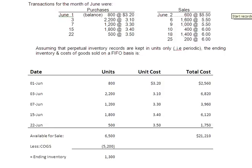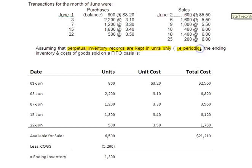Hi, welcome to this podcast on inventory valuation. This podcast is going to focus on periodic FIFO. I want to initially highlight something: if you see the phrase 'assume that the perpetual inventory records are kept in units only,' that means periodic. And of course, we're doing FIFO.